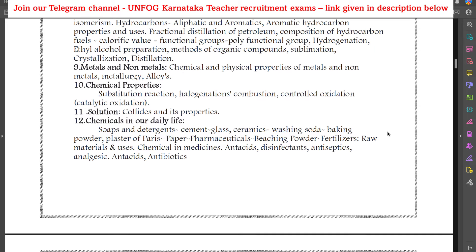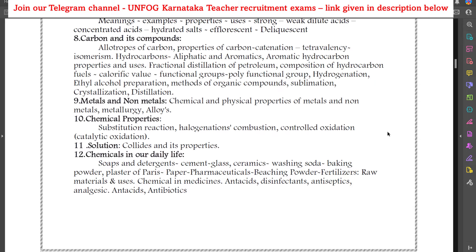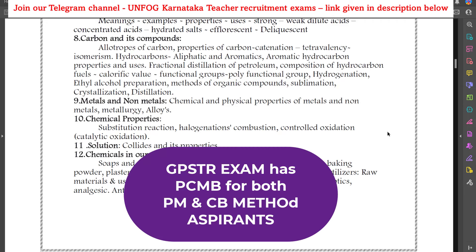This syllabus is similar to HSTR, but the problem is that in HSTR, PM method aspirants do not prepare for chemistry and biology, and CB method aspirants do not prepare for maths and physics. But here in GPSTR, both aspirants should prepare for physics, maths, chemistry and biology. That is the main difference.